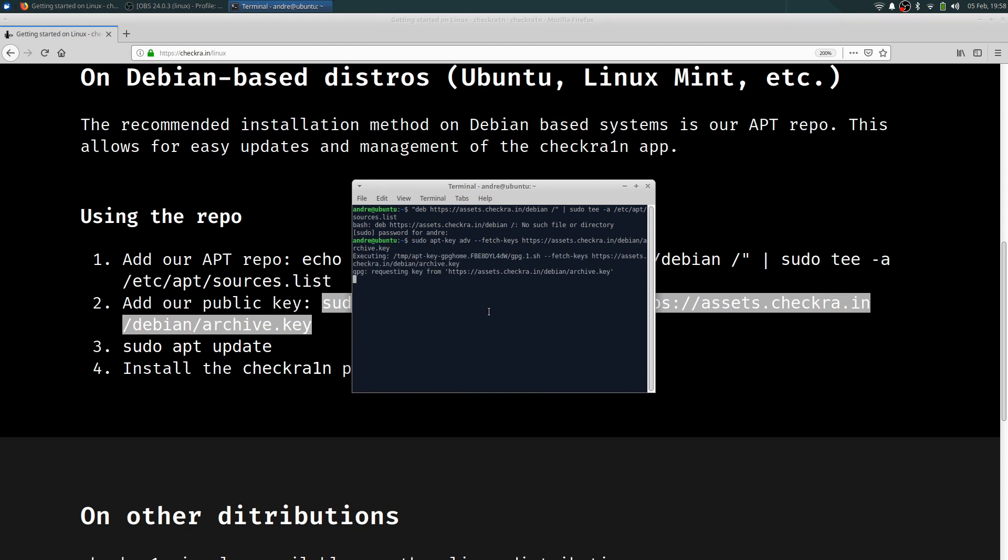So now it's going to go to the next step. And then we'll have our next command after this. This shouldn't take that long.